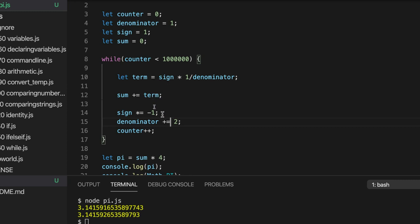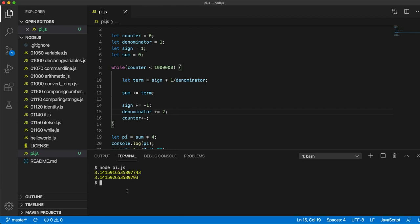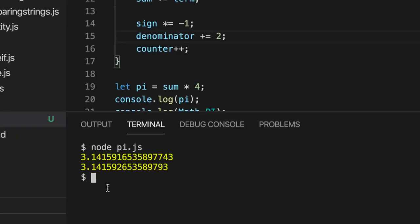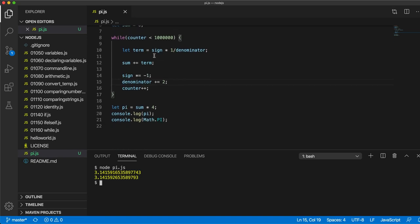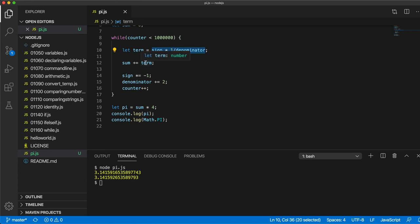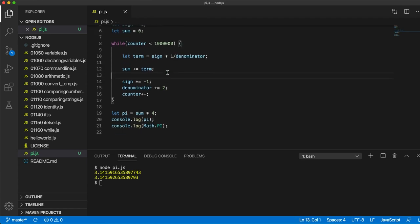So, I think that's it really for this video. Let's just try this and check that it still works. Yeah, it's still fine. And you could, you know, you could simplify it in a way just by not having a separate variable for term. So, I mean, you could take this and put it down there, rather than storing it in a variable. Say sum plus equals sign times one divided by denominator.